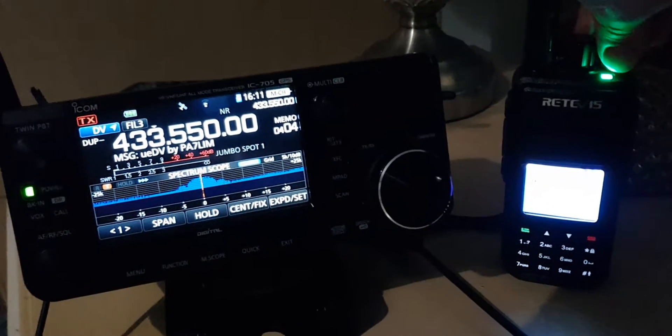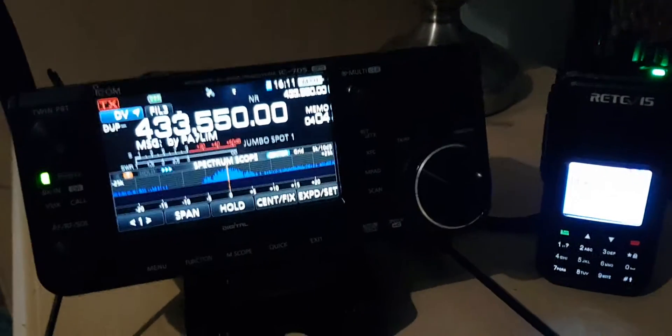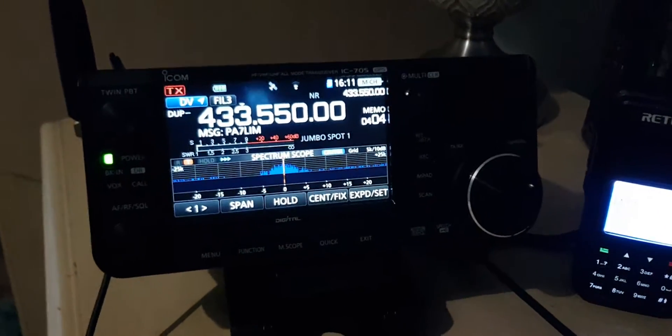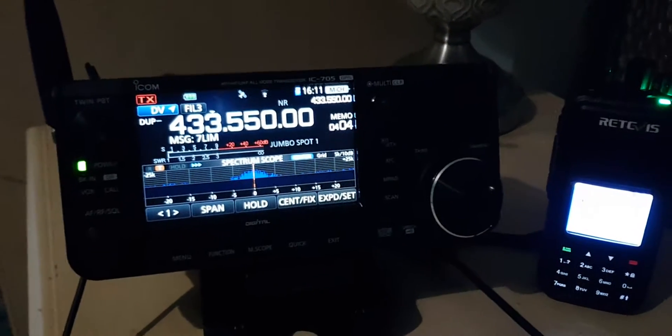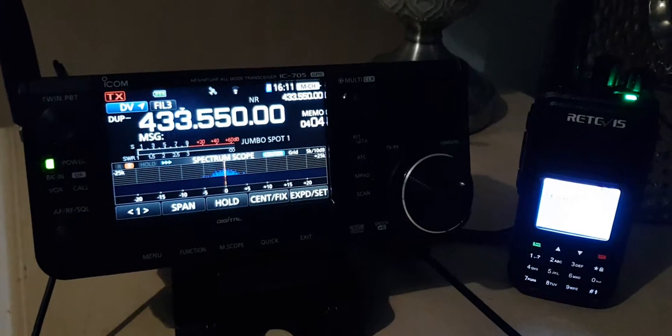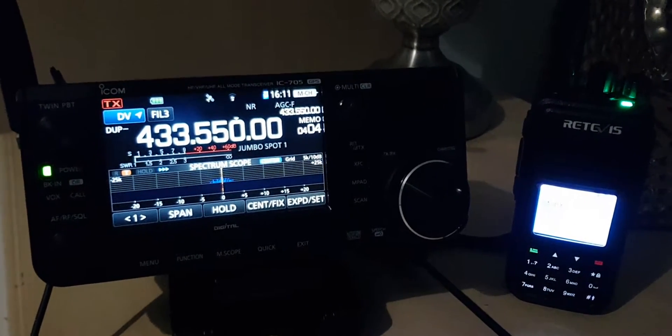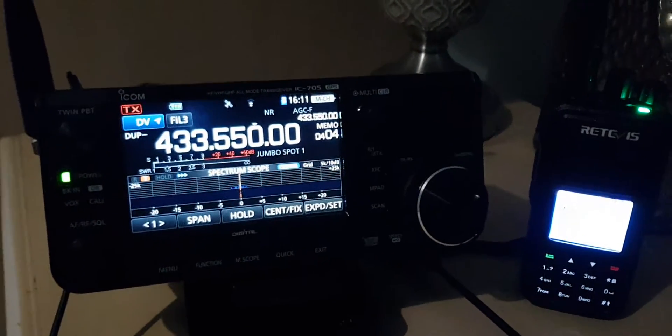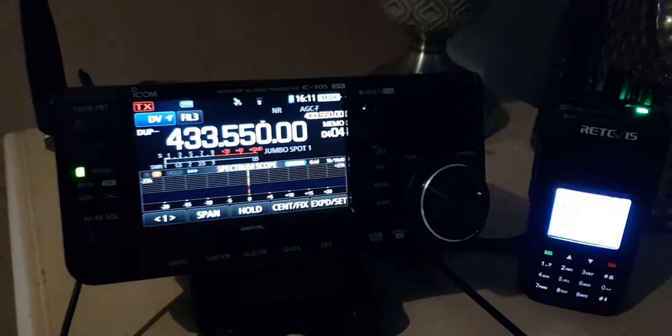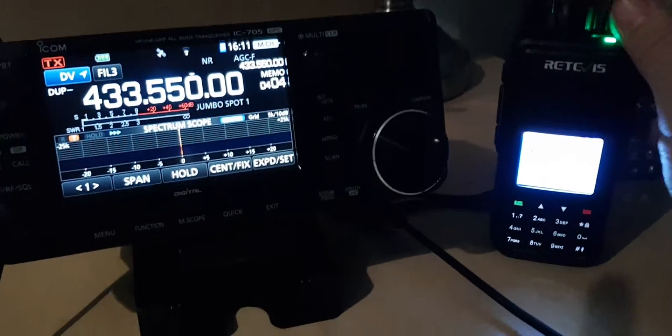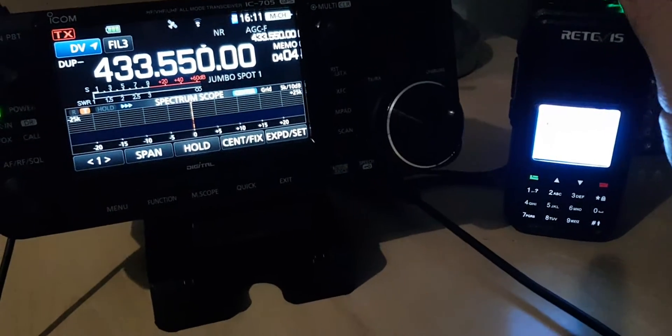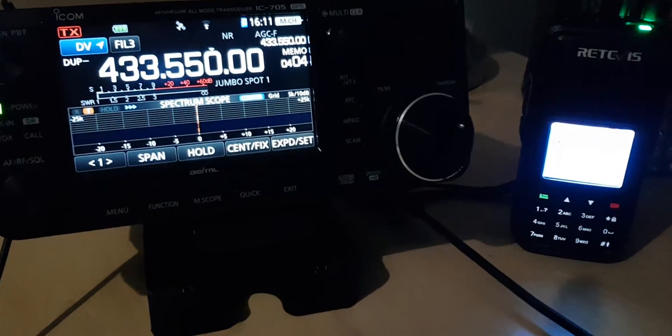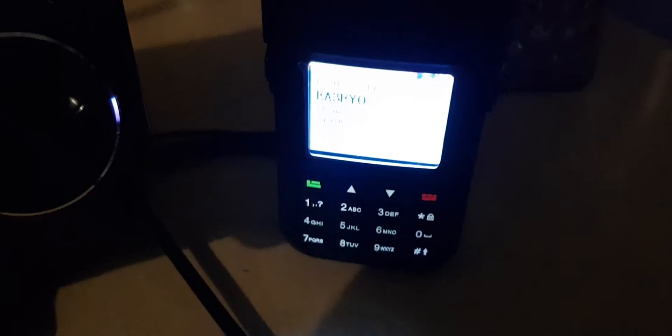M0FXB. That's talk group 921, I know it's a bit glary. It's a very bright screen on the Retevis RT3S.